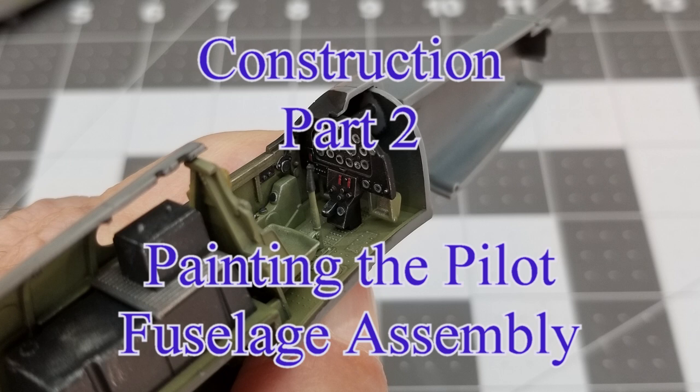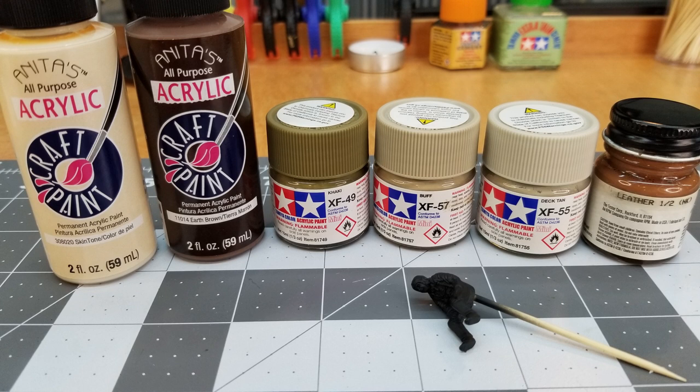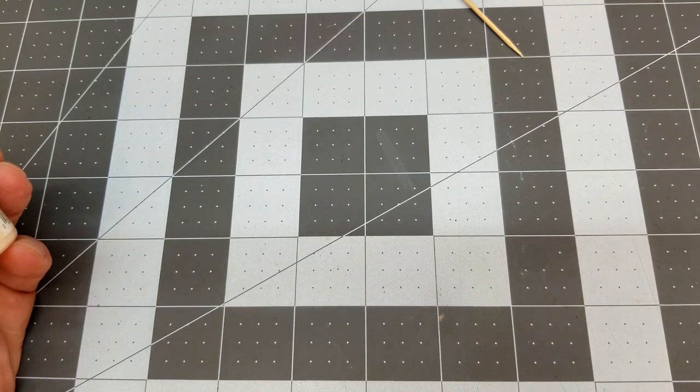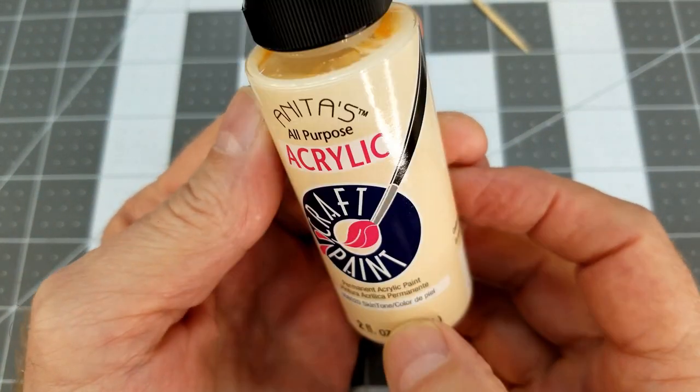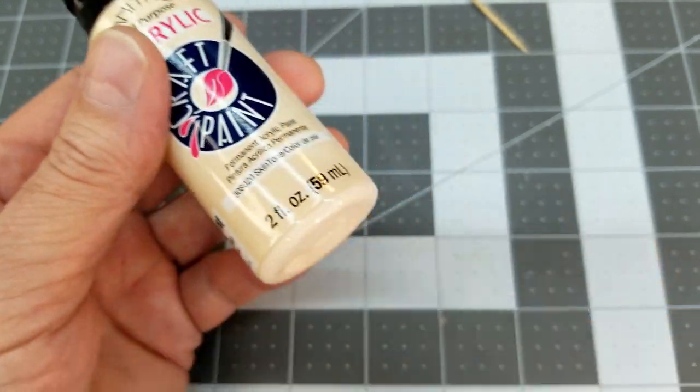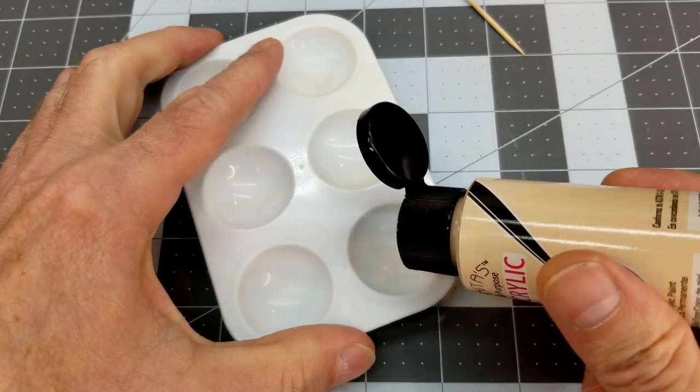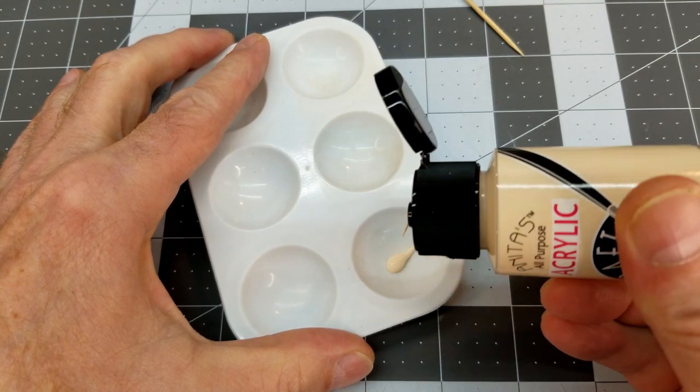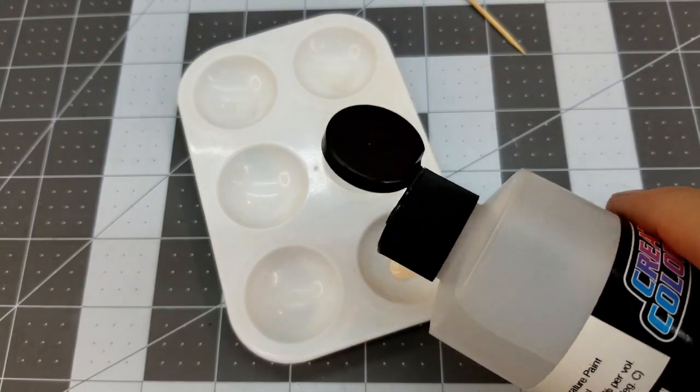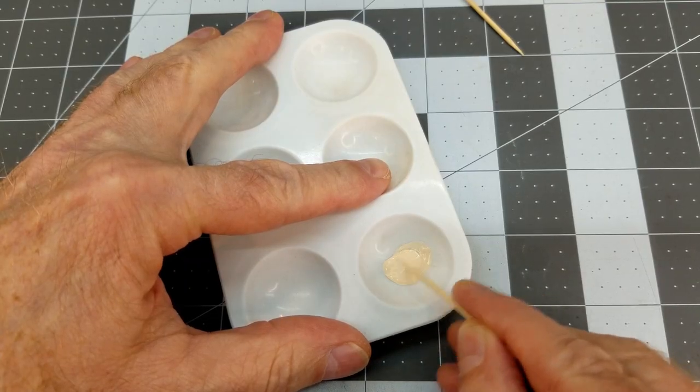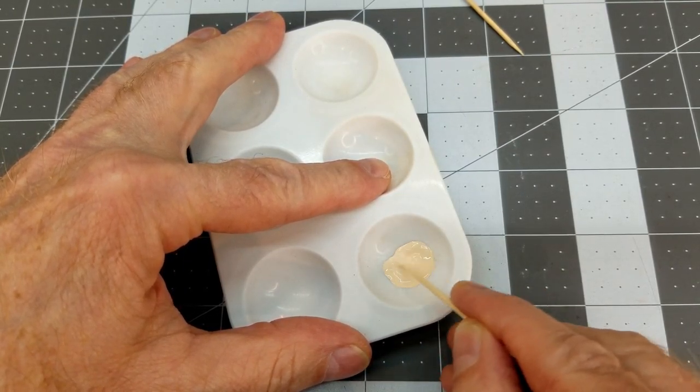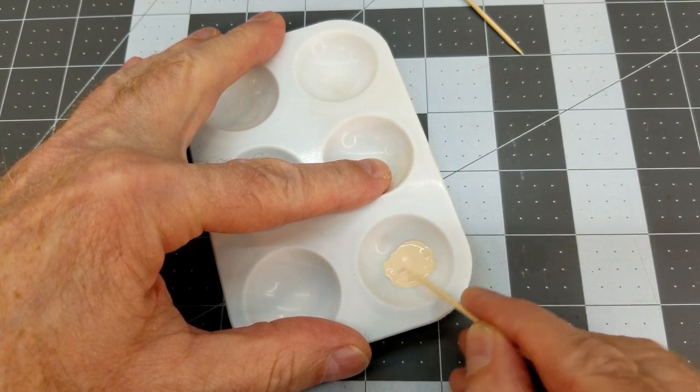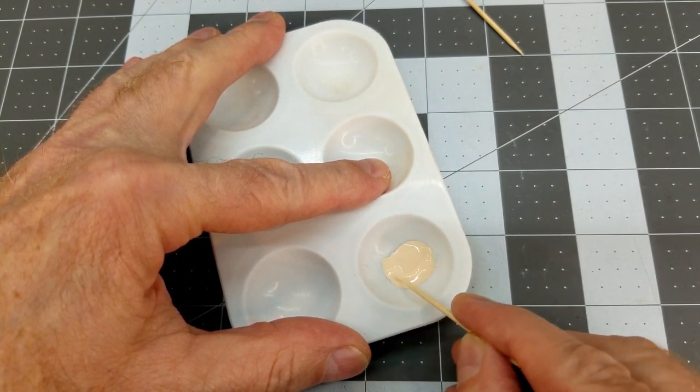We are going to be painting the pilot and also assembling the fuselage. So these are the paints that I have chosen to paint our pilot. We are still on step one of the assembly and the instructions. The first thing we are going to do is use this acrylic flesh color. This is craft paint and it is water based. We are going to put a little bit into our paint palette here and just a little bit of reducer. Just a drop. Now you need to mix this up really good because these craft paints are kind of thick and we want it to be easily brushed on.